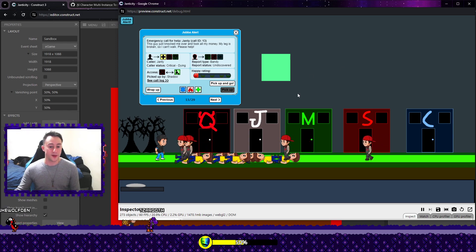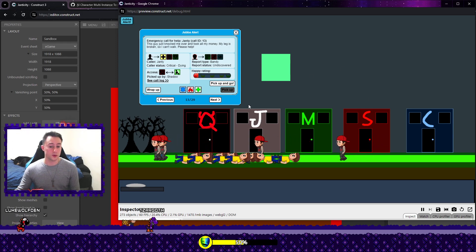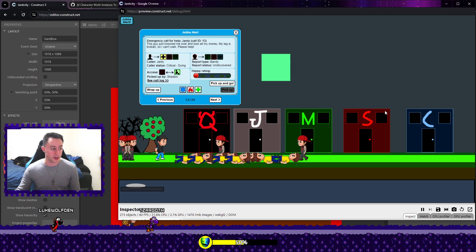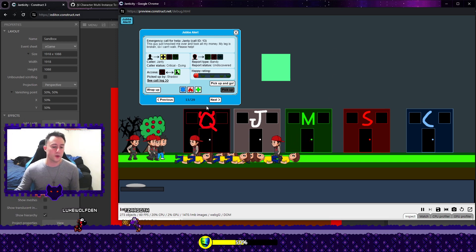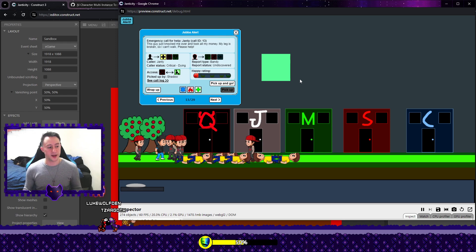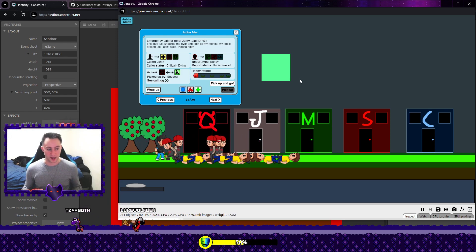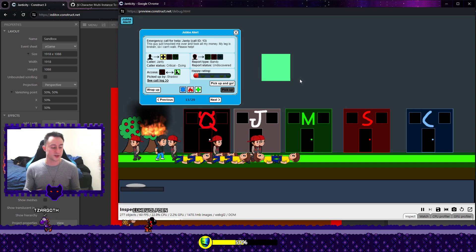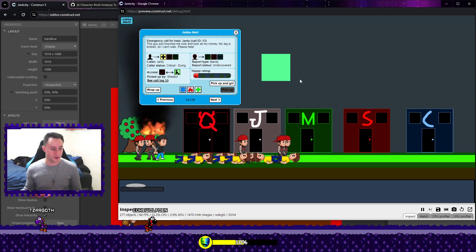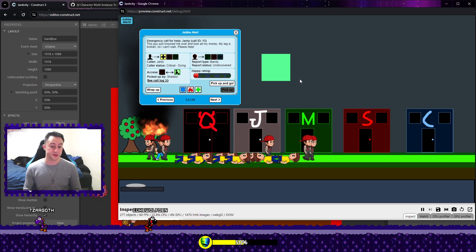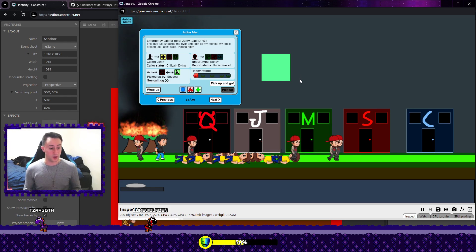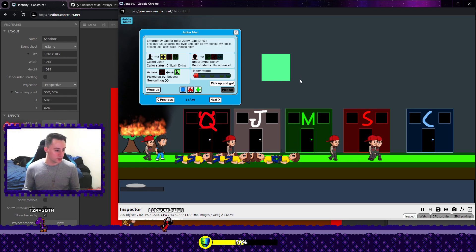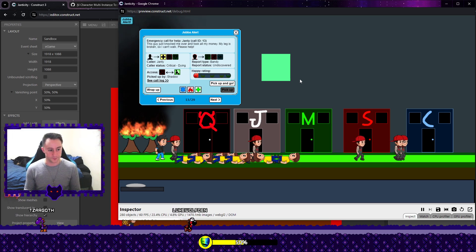They might even pick up issues that you did not pick up, which is very likely. As developers, we don't play the game like a player plays the game. Players explore everything about the game. They'll run into things we haven't because we know how the game works, so we're interacting with biased knowledge of how things operate.